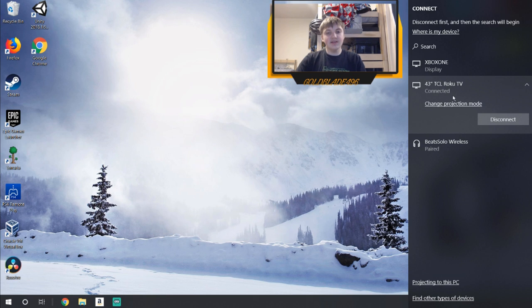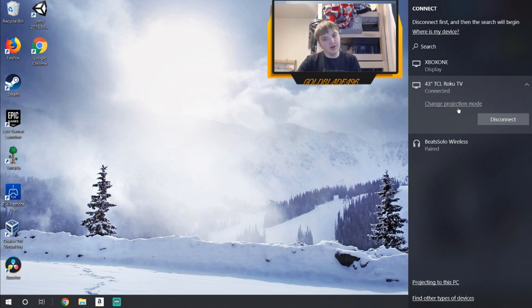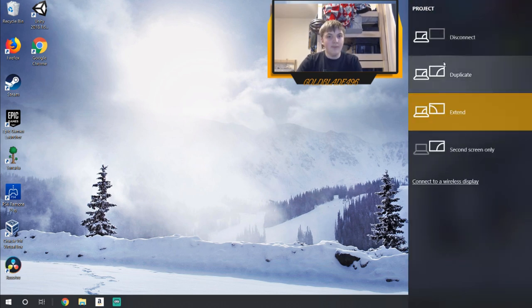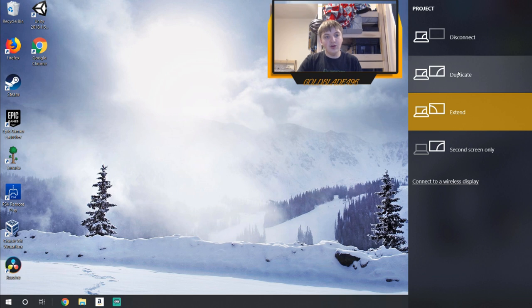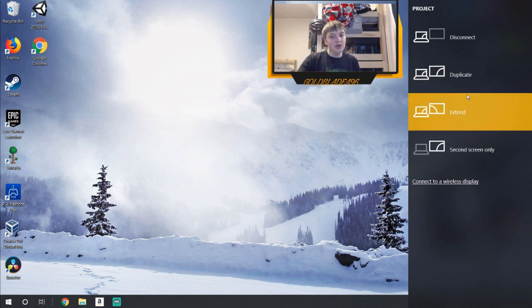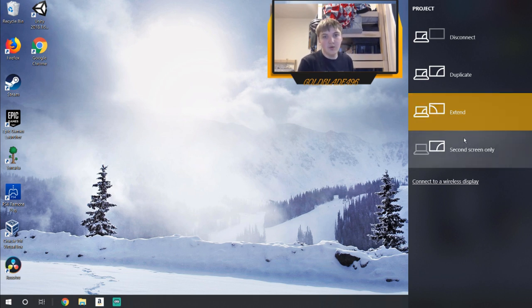Because it says connected, right under it there's a 'Change projection setting' section. There are some settings you can change for your personal preference. There's the disconnect option which disconnects the wireless display, the duplicate option which mirrors whichever screen you're currently using onto the TV, and extend which uses the device as your second monitor — so you can have separate things open on each screen. You can also use 'Second screen only' where the connected device is the only screen viewing.